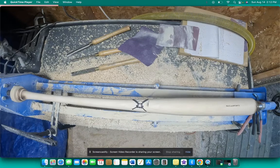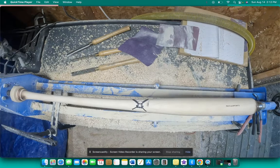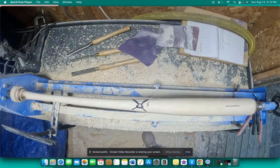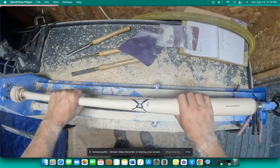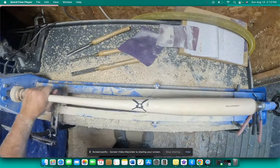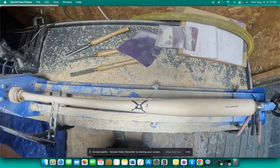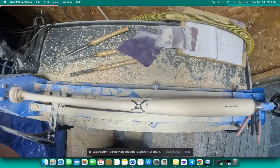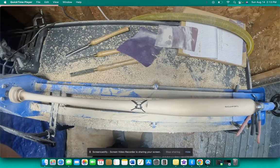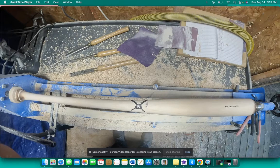So usually I just grab a paintbrush. I have a whole bunch of small disposable paintbrushes, put on the polyurethane, let it dry for a couple hours, do another coat, maybe a third coat if I'm feeling crazy, and that's about it. And then you're done with the bat.